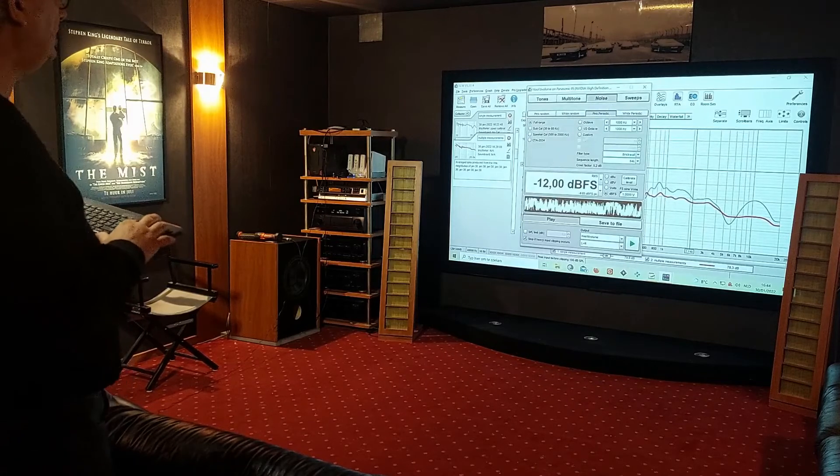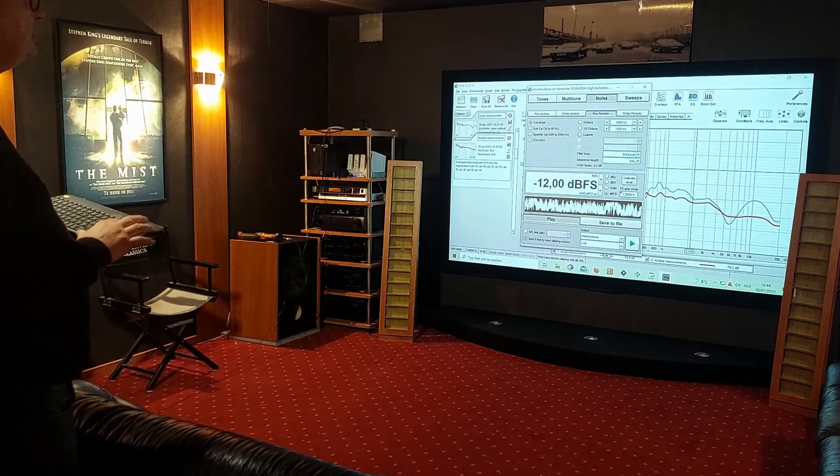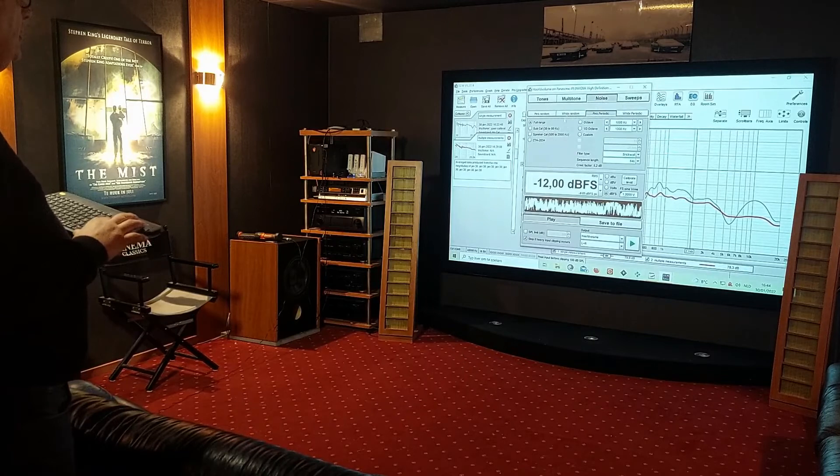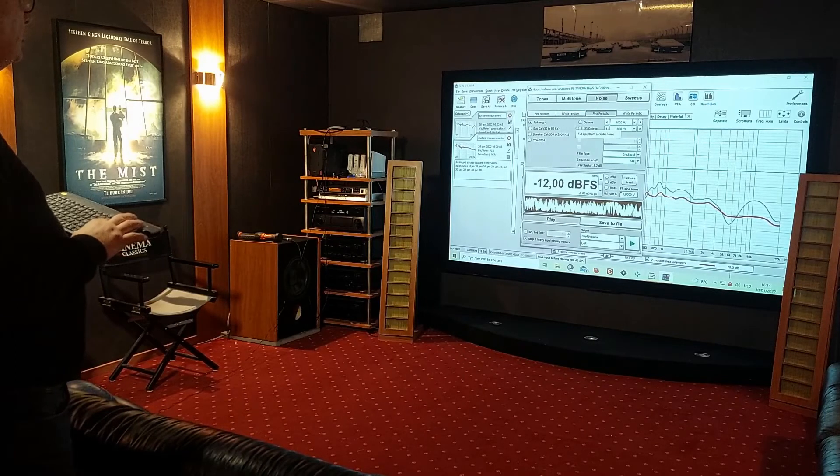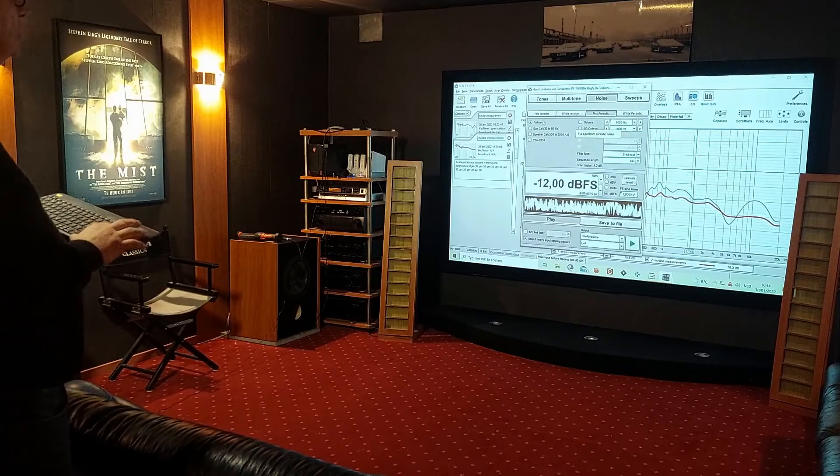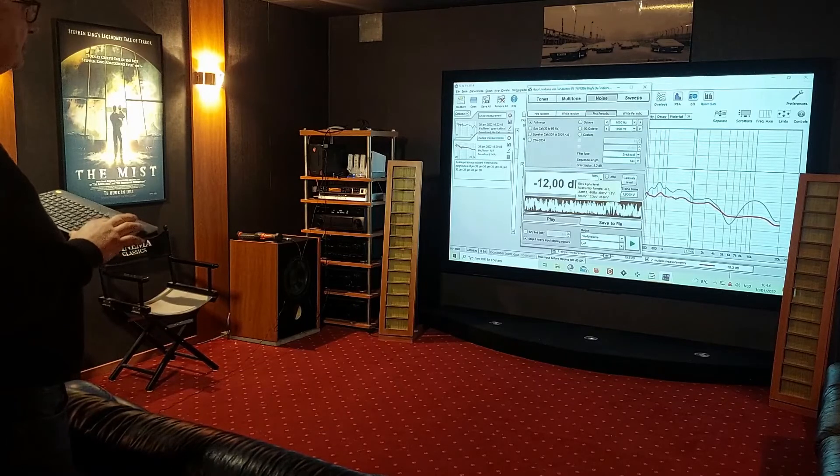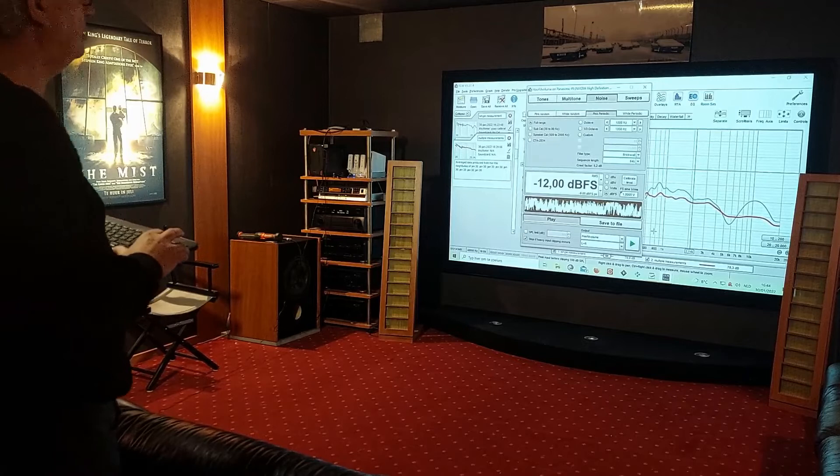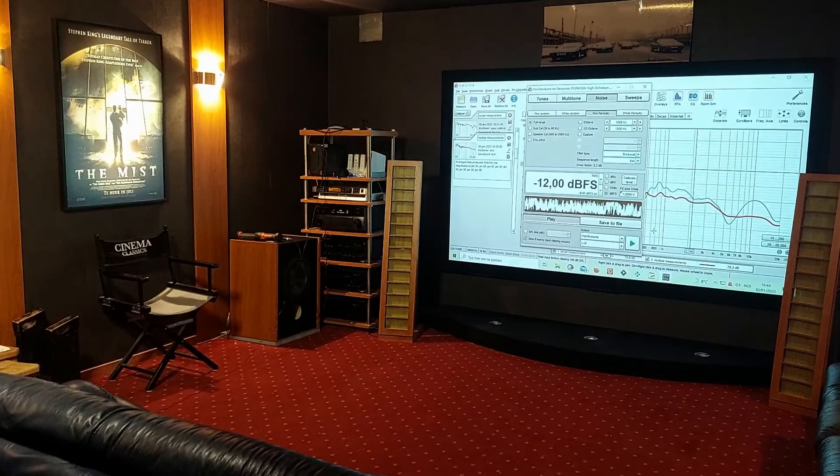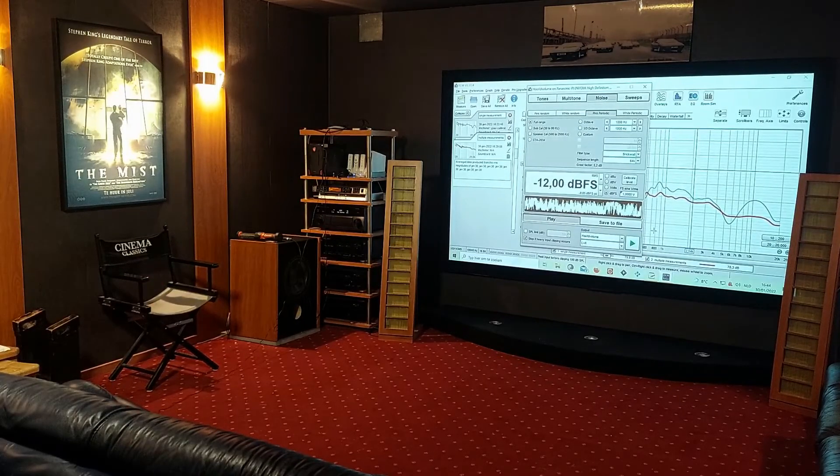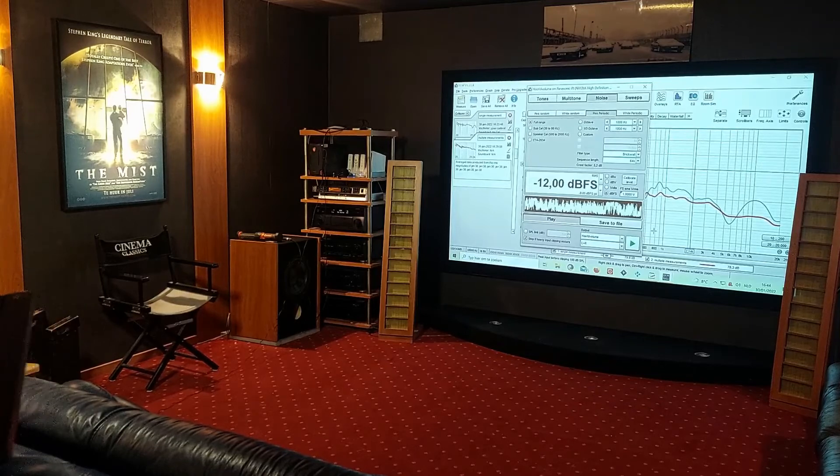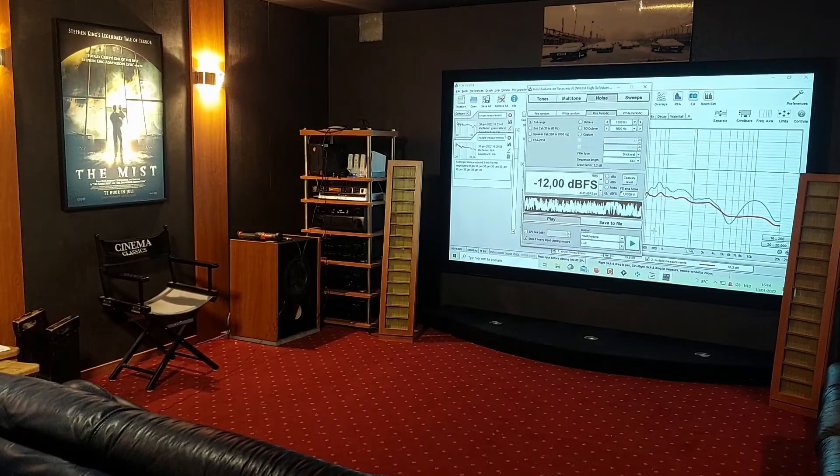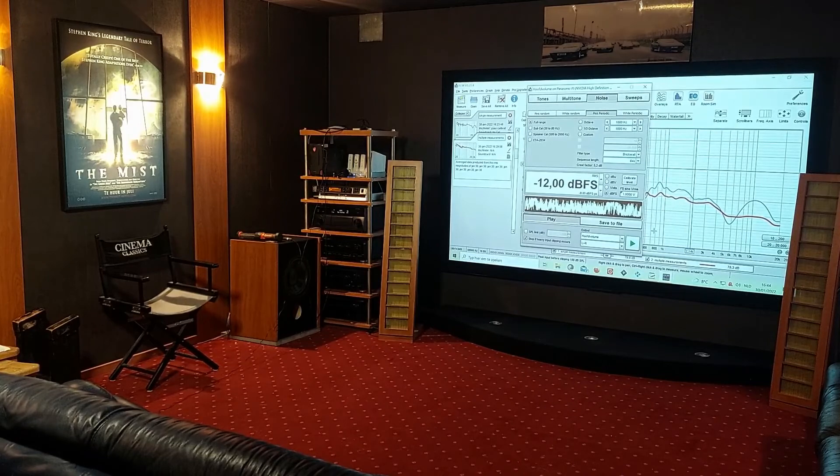We're gonna get that away, and now to do a moving mic measurement we will need to have a generator. The generator we set at noise, pink periodic, we're gonna have it at full range. And if we start it then there will be a lot of noise coming, so first I'm gonna change the camera so we have a look at how we're gonna do the moving mic measurement.